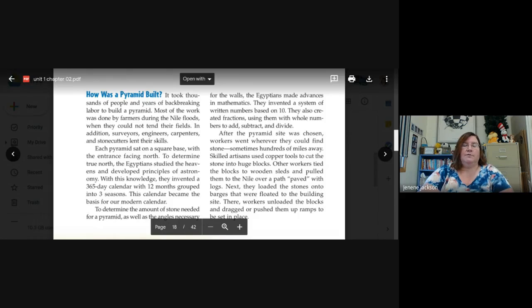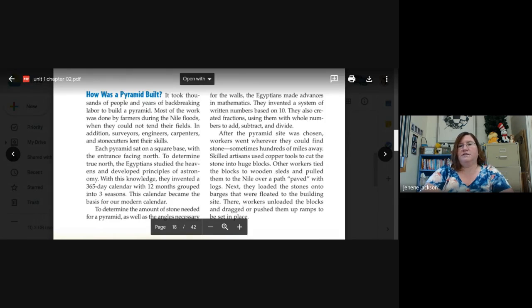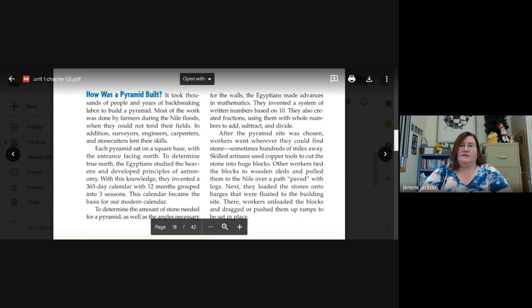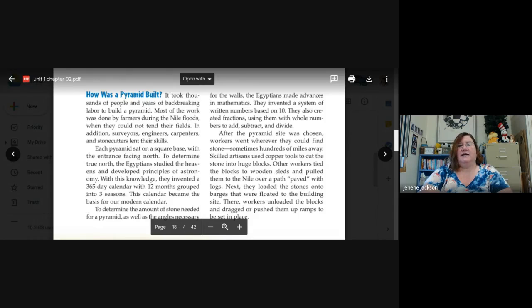To determine the amount of stone needed for a pyramid, as well as the angles necessary for the walls, the Egyptians made advances in mathematics. They invented a system of written numbers based on 10. They also created fractions, using them with whole numbers to add, subtract, and divide. Similar to what you're doing with your ratios, right?